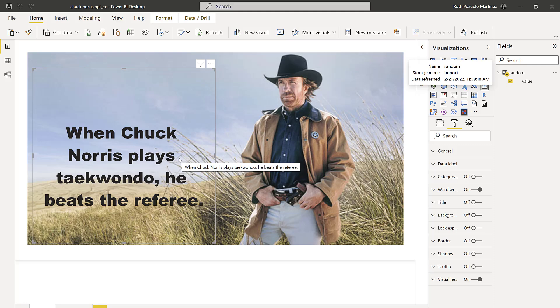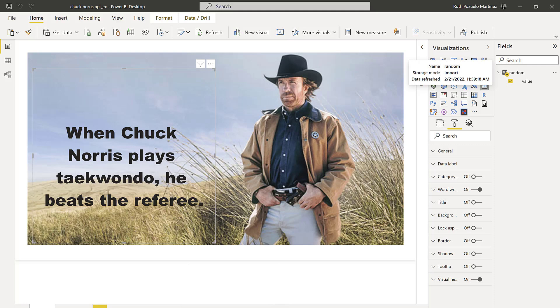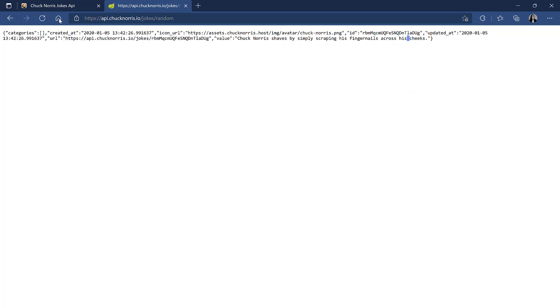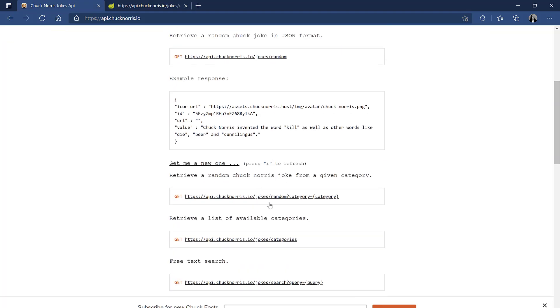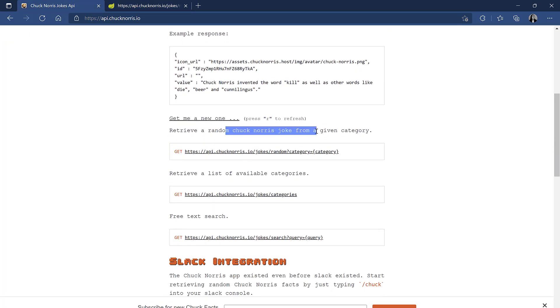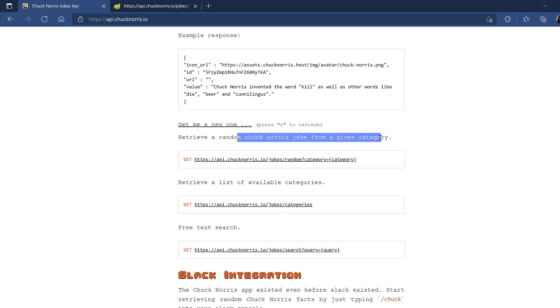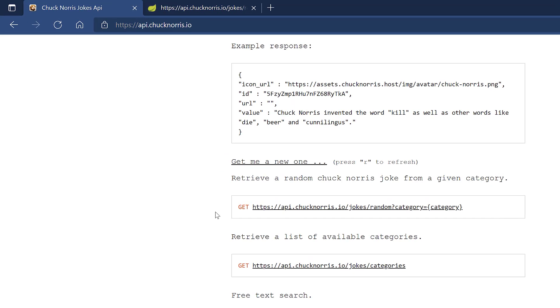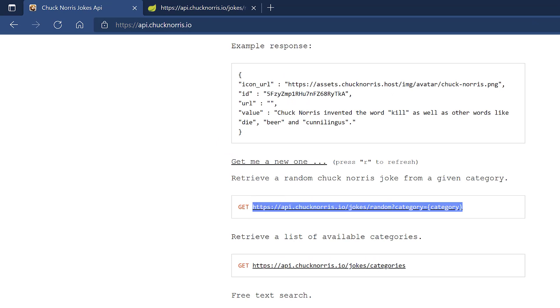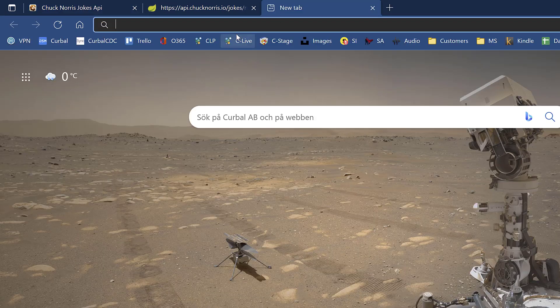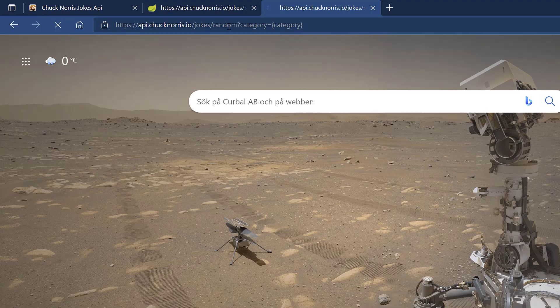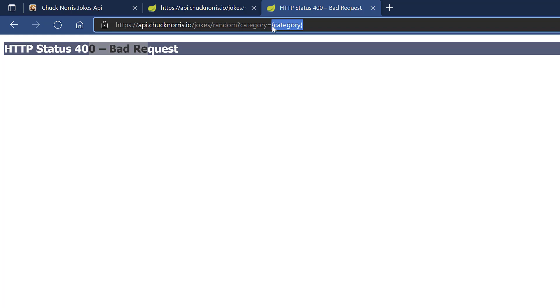Now, if we go to the API again, it says here you can actually get a Chuck Norris joke from a given category. And you can see that this is the query they give you. If you copy-paste this and do the same as you did last time, you see that it says but request, and you probably wonder why is that? Well, this thing between curly brackets, it means that this is a variable. So you need to give it, instead of writing category, you need to write what the category is.